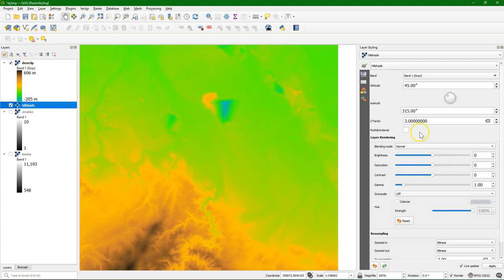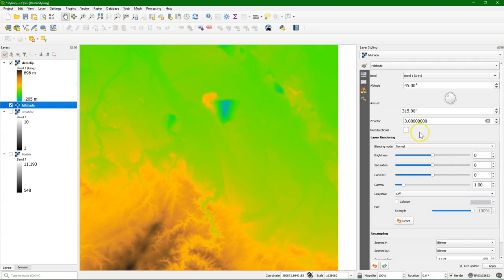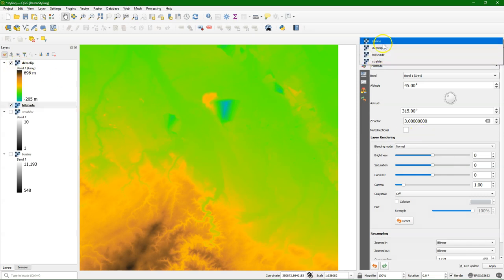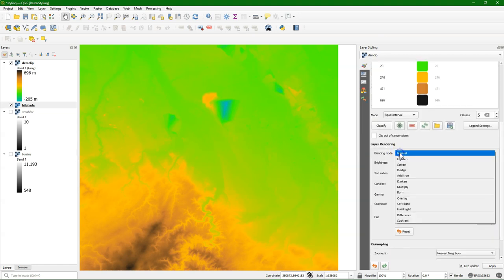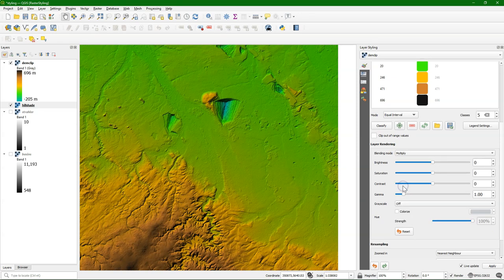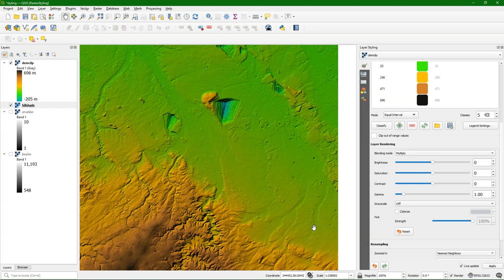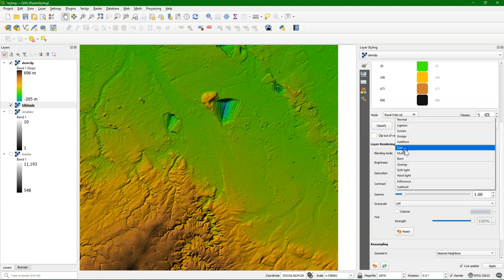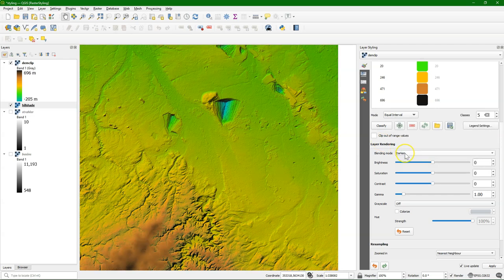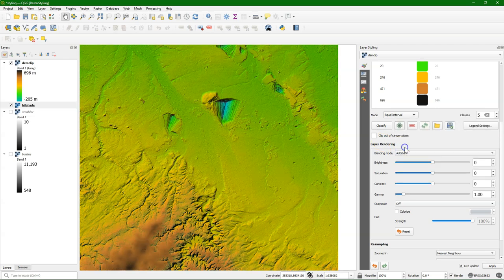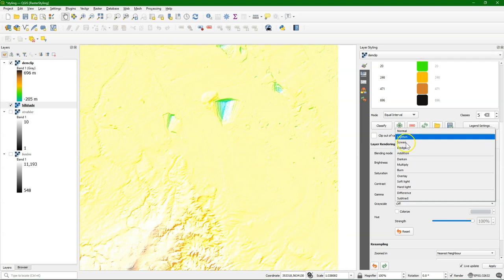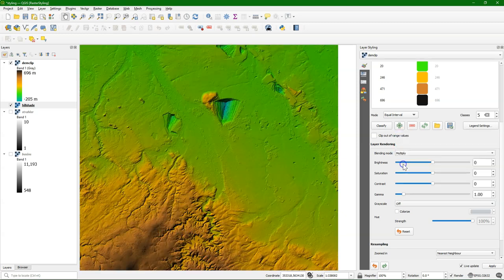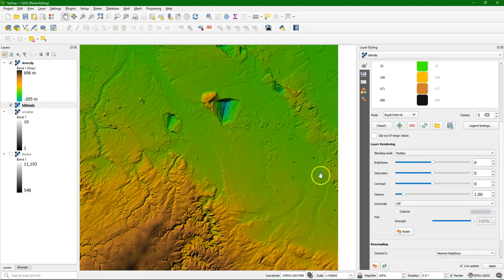Now a nice thing is to use blending with the DEM. So I switch back to the DEM, and I go here under layer rendering to blending mode, and I switch it to multiply. And now we see the colors of the DEM blended with our hillshade. And that gives a very nice result here, where we can see all those river valleys and those mines very clearly. There are different blending modes that you can apply.